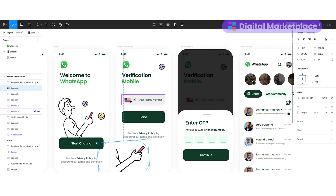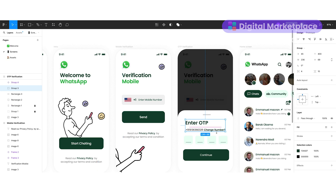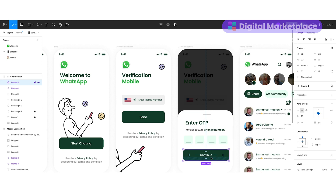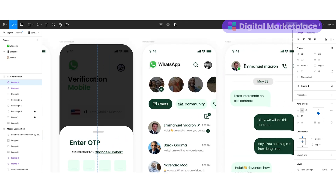The next screen is the OTP verification screen. When the user selects the country and enters the mobile number, once they hit the send button they will see this bottom sheet. If they want to change their number, they can click 'Change Number.' Below that I created a text box to enter the OTP and a button to continue. This is how our OTP verification screen looks.